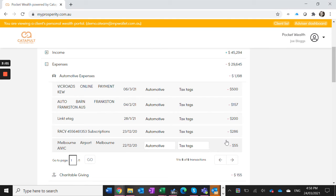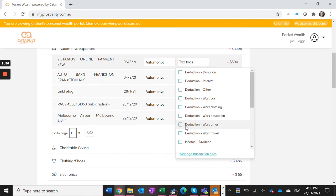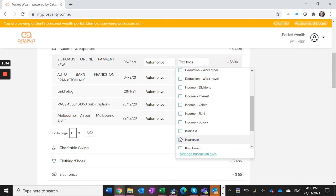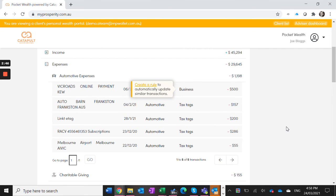But we want to tag this as a business expense, so we just click on here and tag it as a business expense and then create a rule so that any Vic Roads expenses in the future will be tagged as a business expense.